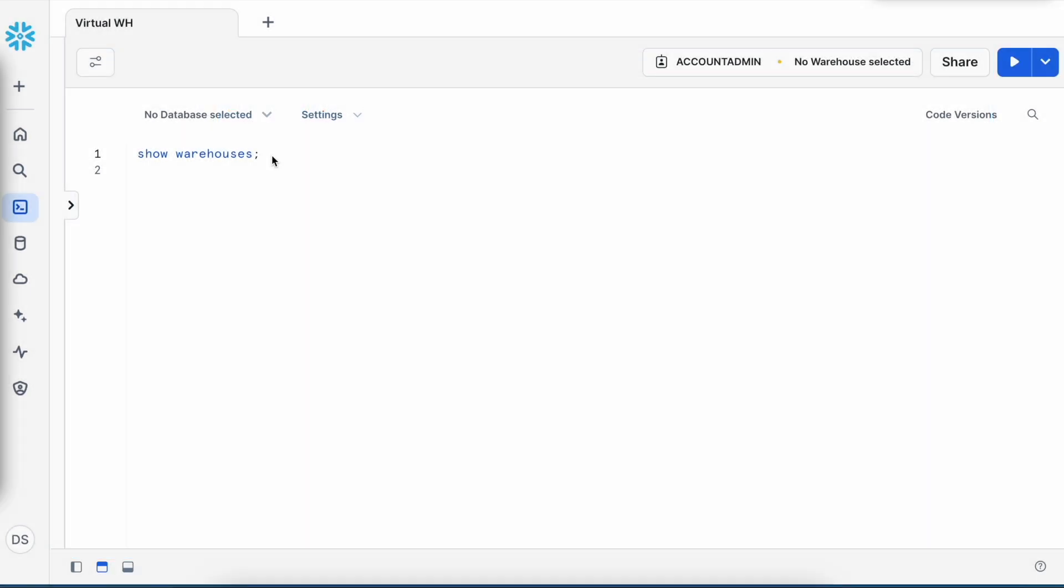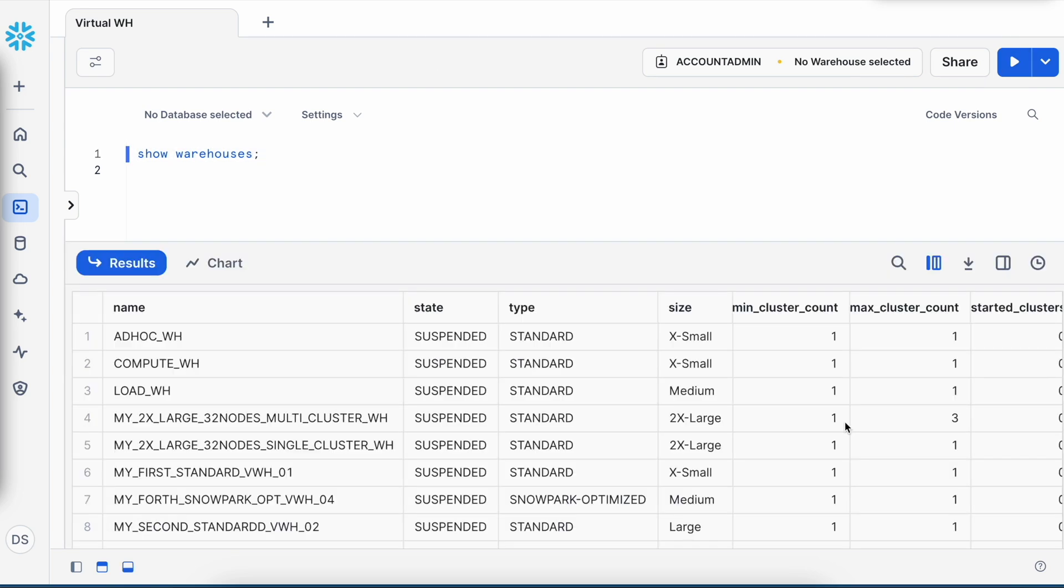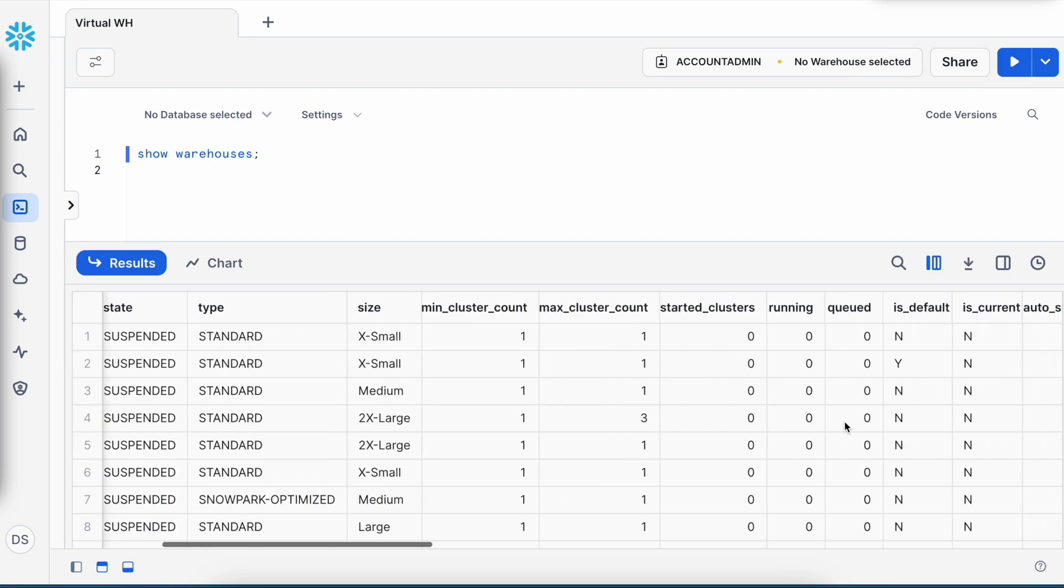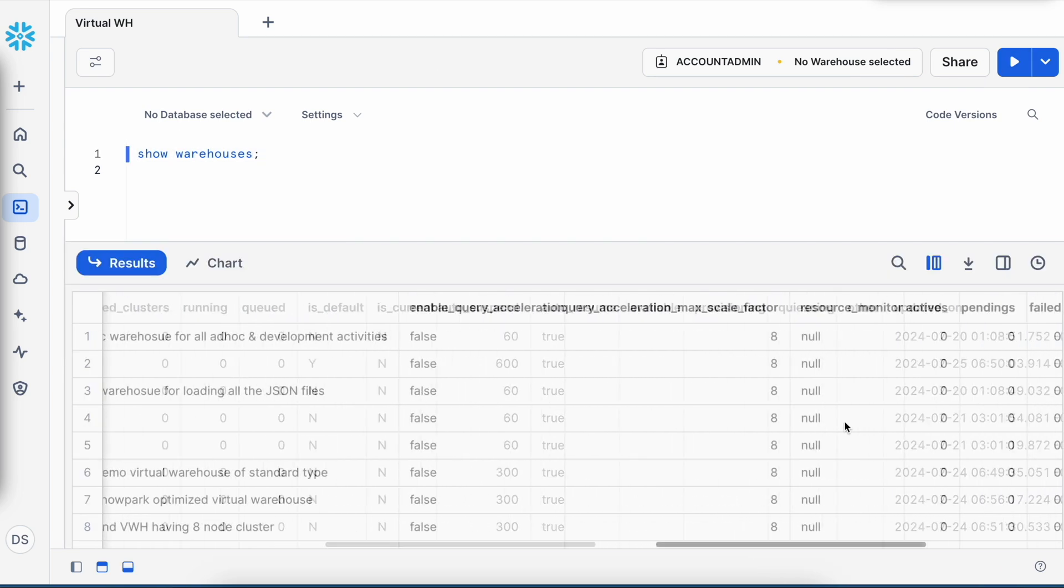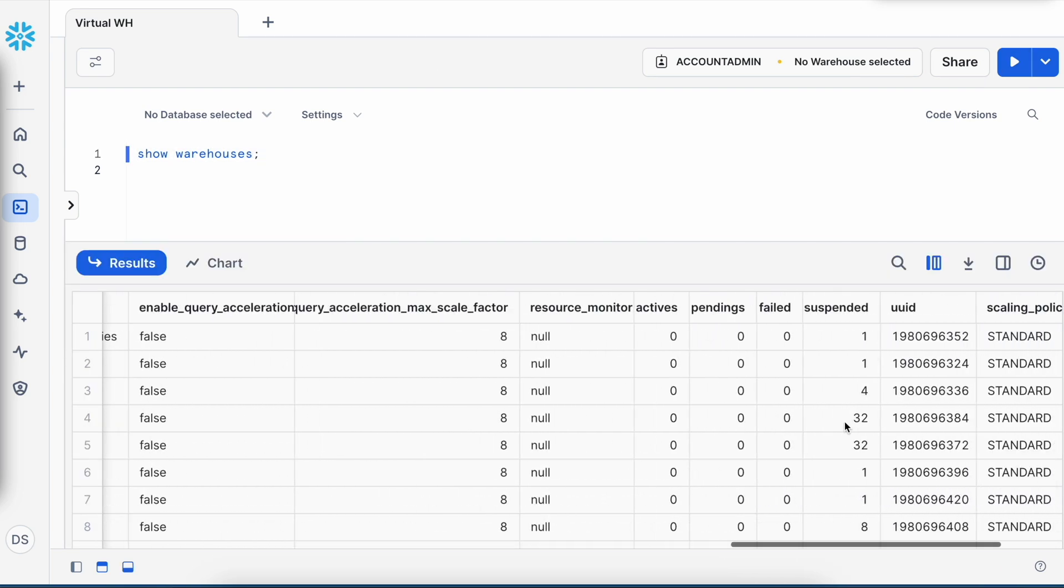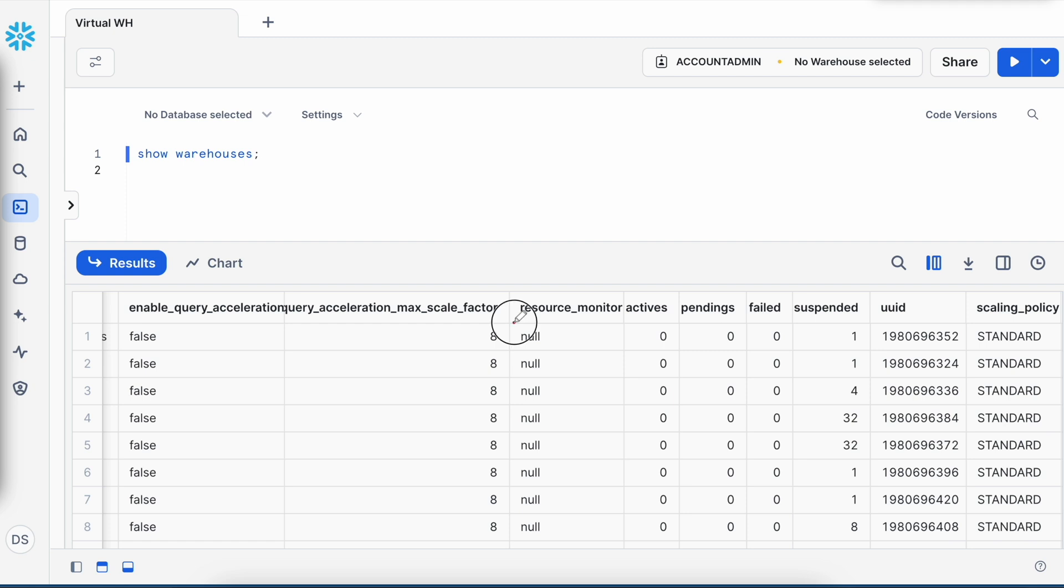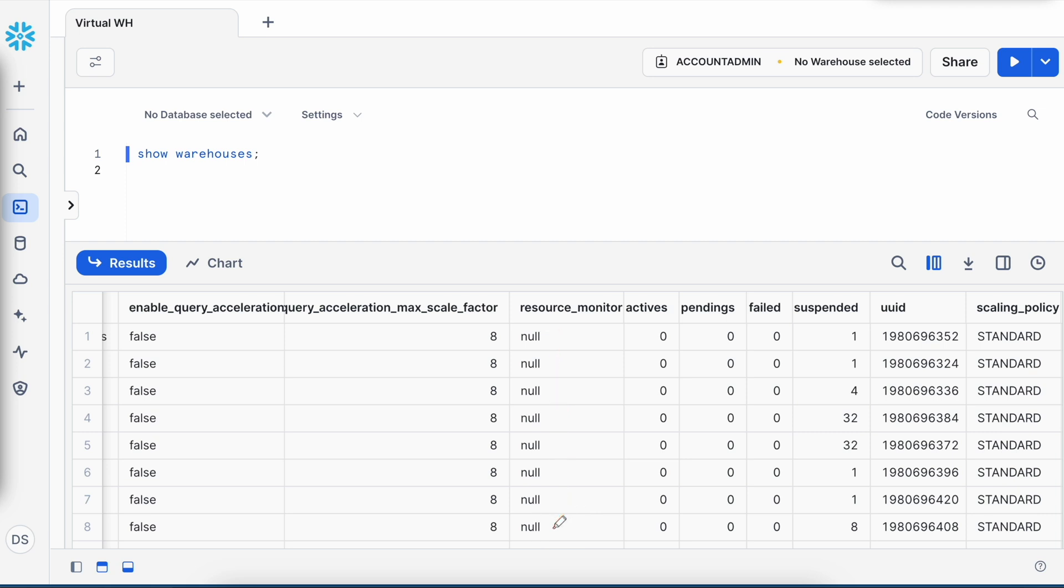This is my Snowflake web UI and I will execute the show warehouse command. If I scroll right, here I can see something called resource monitor and as of now, all the values are null. This means I do not have any resource monitor associated with my virtual warehouse.